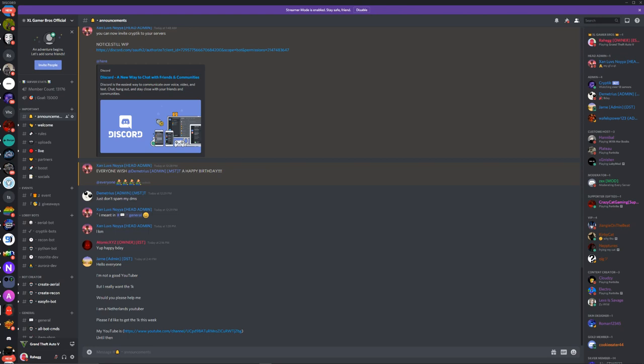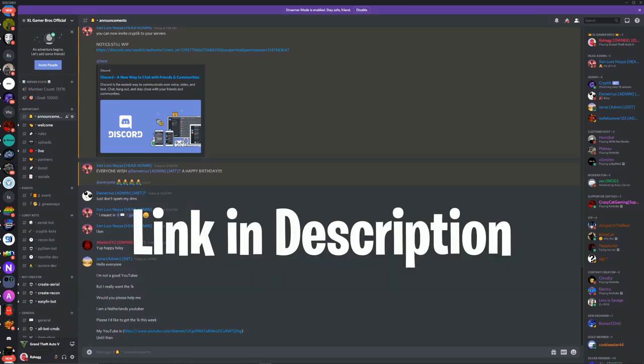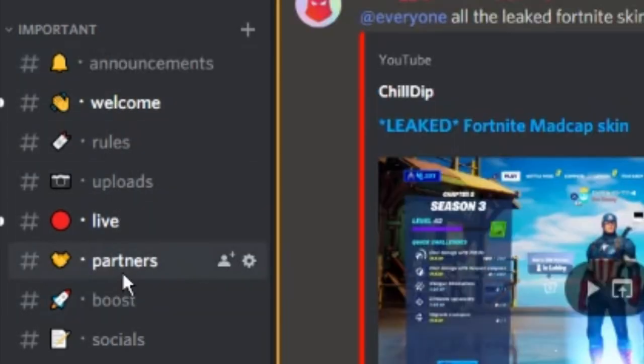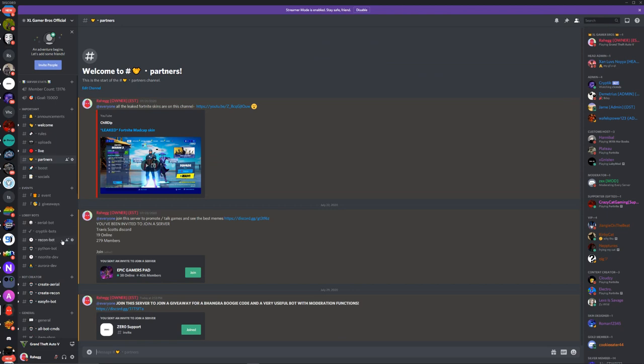First thing you gotta do is join our Discord server, link is in the description. Second thing you gotta do is once you're in here, go down to partners which should be right over here, click on partners, and then click join for the Xero support server.